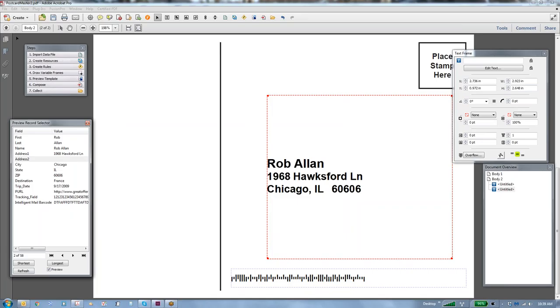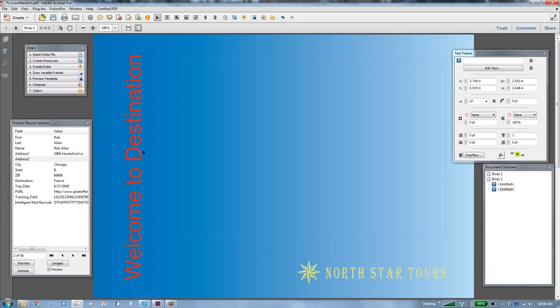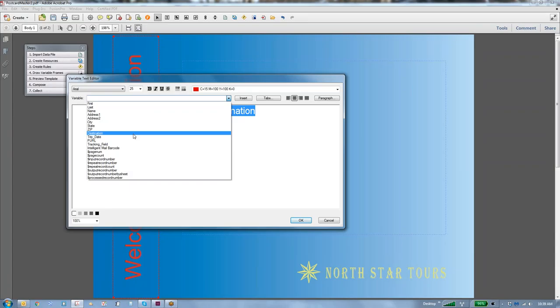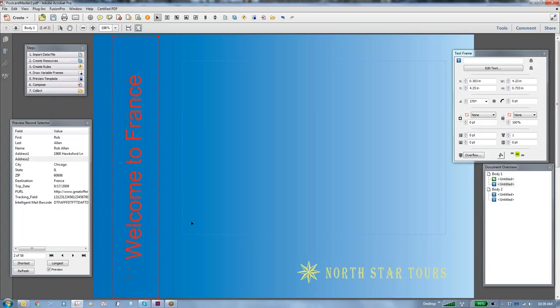Now we have a 4 line and a 3 line and that's working properly. Let's get back to the front of the document. Here we have our welcome to destination. We are going to have to deal with that. We're going to go in and select the destination text and we're going to replace that with the destination field. So right there, insert, we'll say okay. And now it says welcome to, in this case France or Vegas.